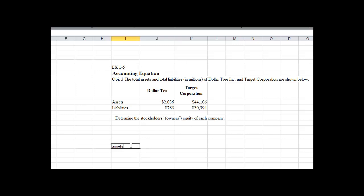Remember what is the accounting equation? It's assets equals liabilities plus owners equity. Right, so remember that always has to be in balance. Total assets will always equal our liabilities plus owners equity. In every transaction that we enter is going to maintain the integrity of that equation, so assets are always going to equal liabilities plus owners equity.